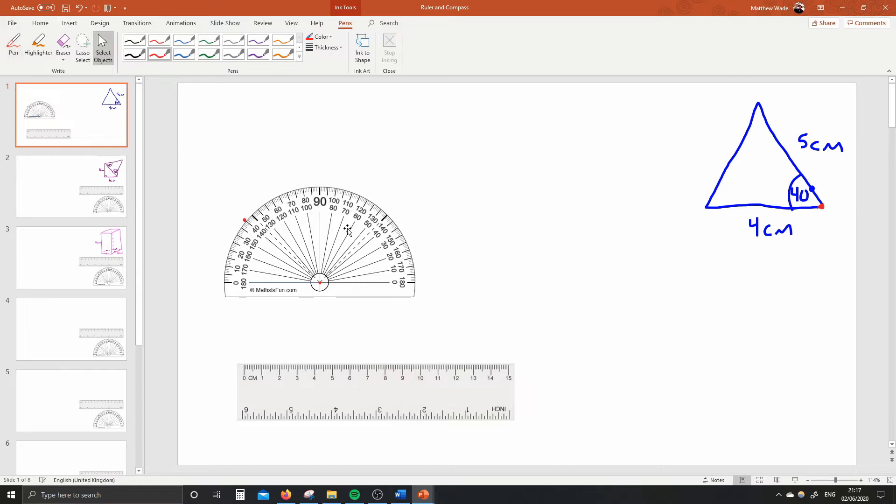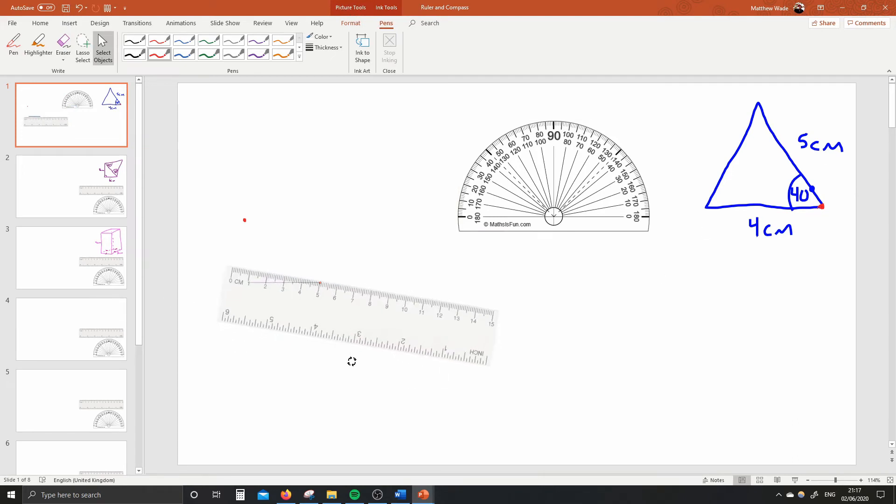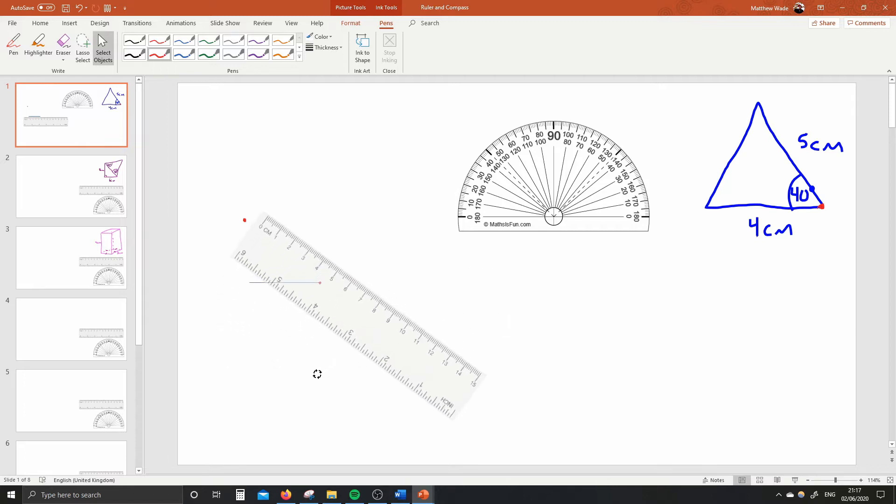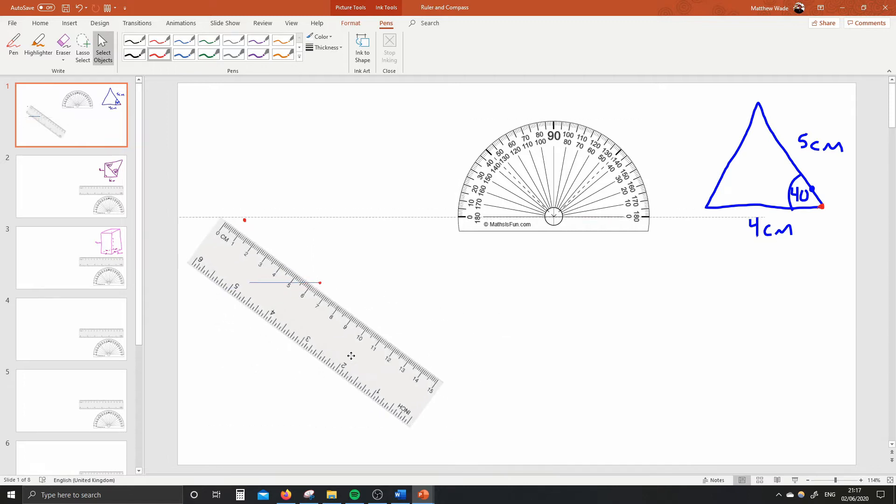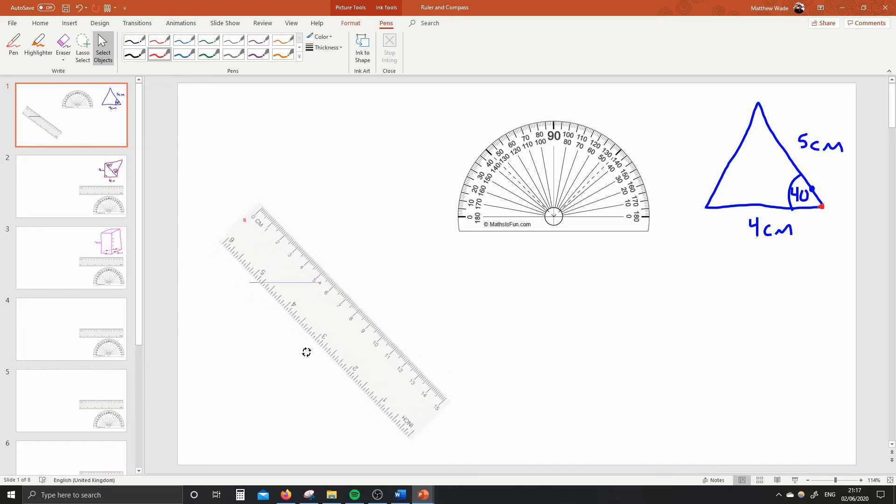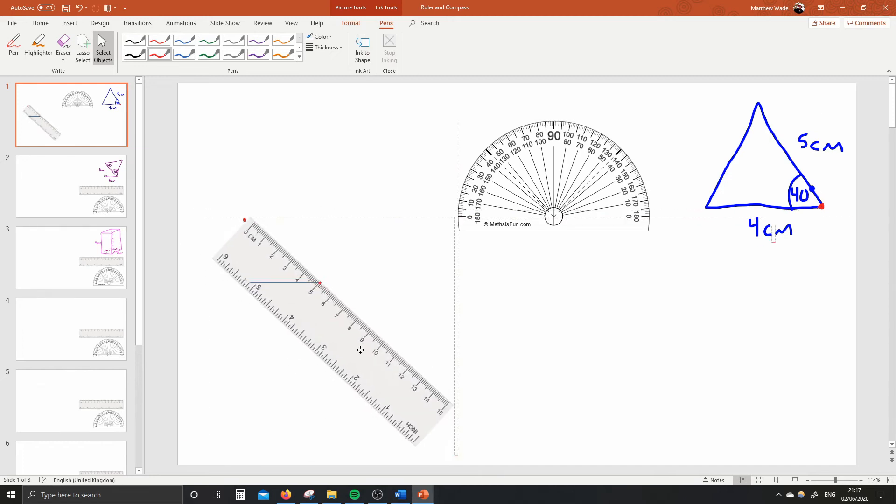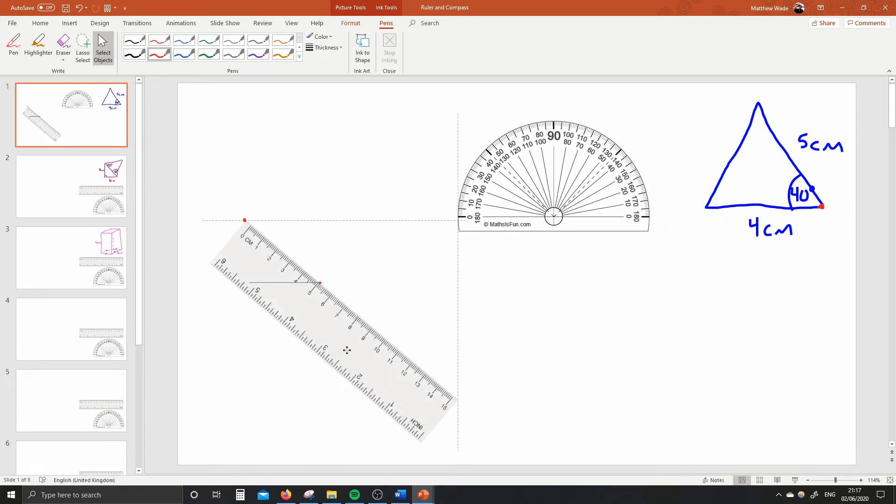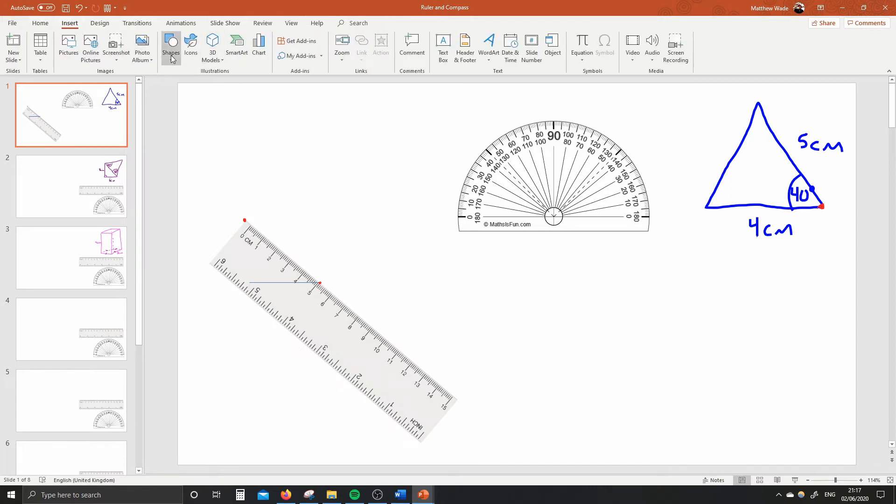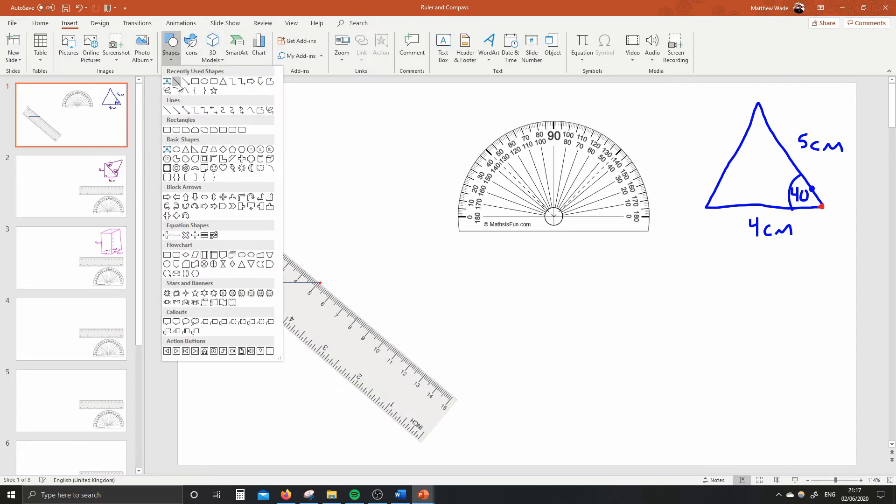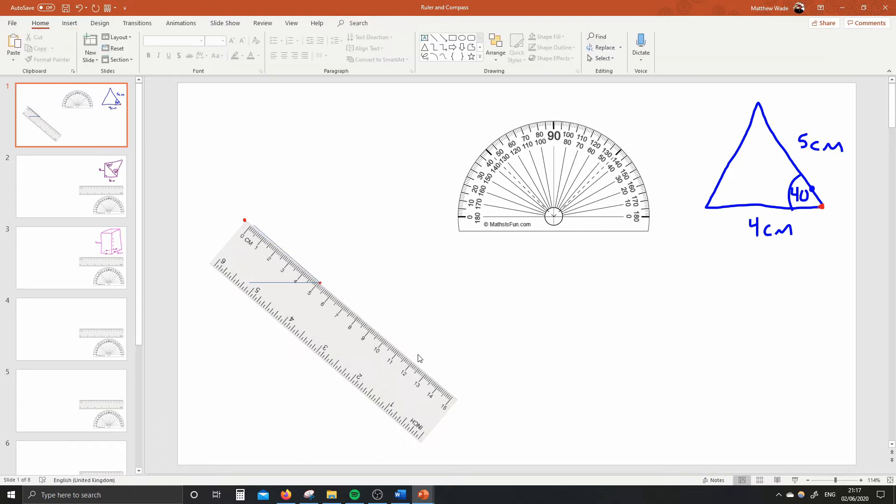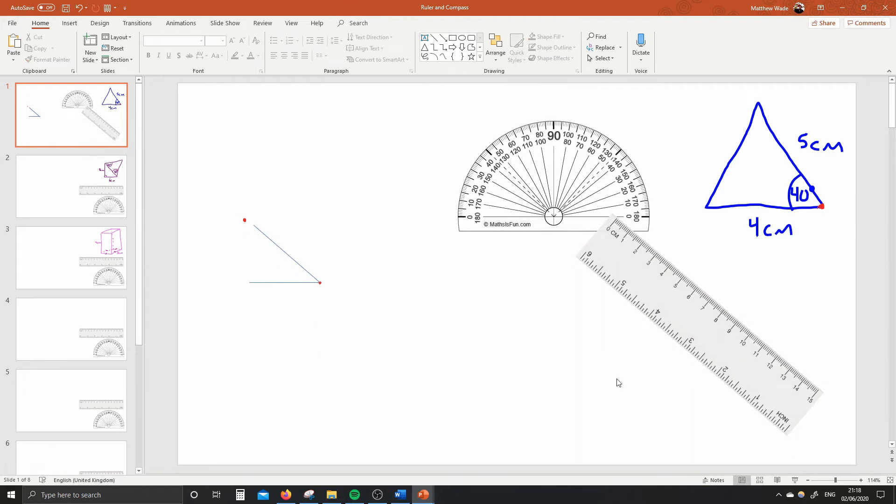Once you've got that, protractor away, ruler up, and it's supposed to be five centimeters. Put your ruler so that it goes through both of the points. Oh, I hope I can do this on the computer. I think I've nailed it, guys. And then you're going to draw in that final line for me. Five centimeters long, shaboom, up like that. Get it right to the nearest millimeter.